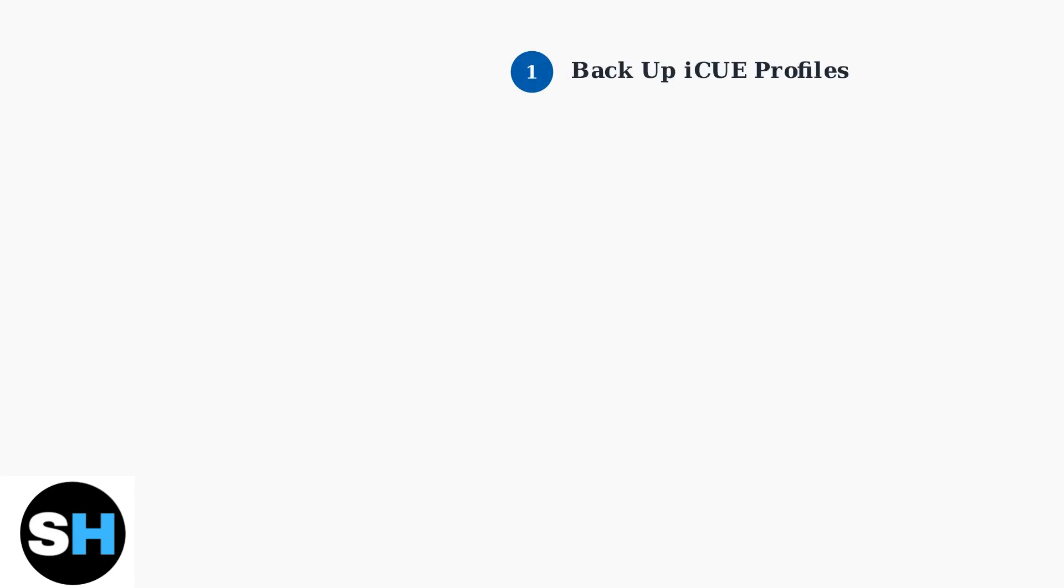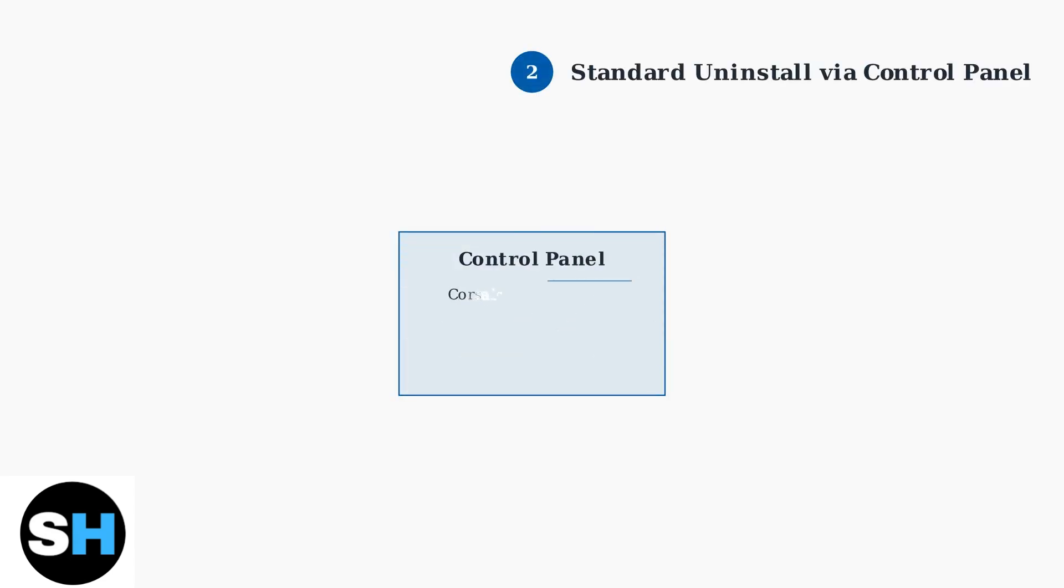First, back up your iCUE profiles to save your custom settings. Export your profiles before beginning the uninstall process. Next, attempt a standard uninstall through the control panel or Windows settings. Make sure to select the option to delete settings for all users.